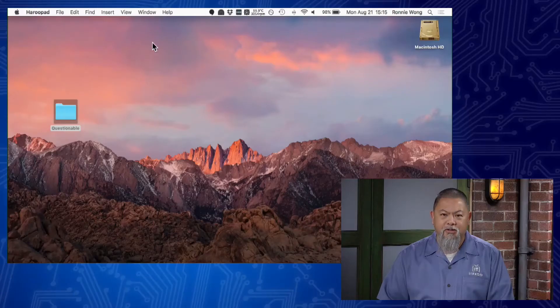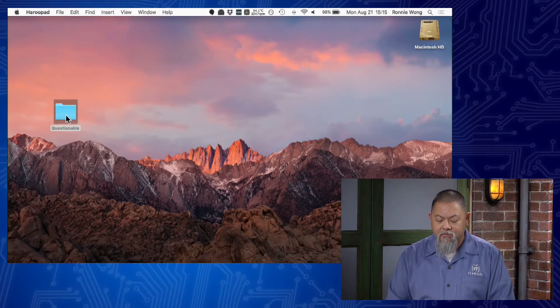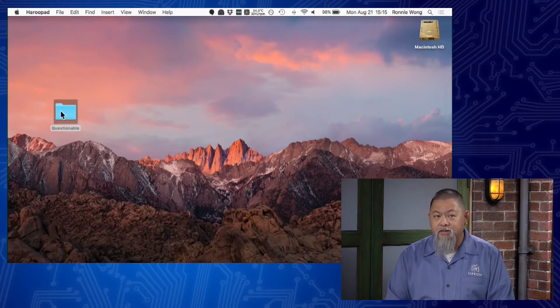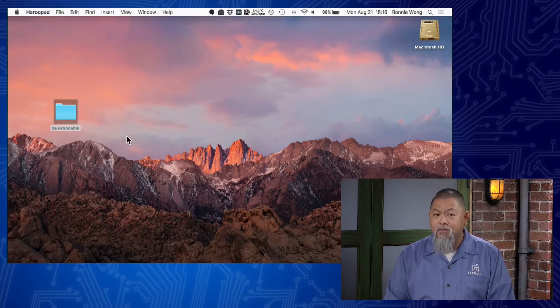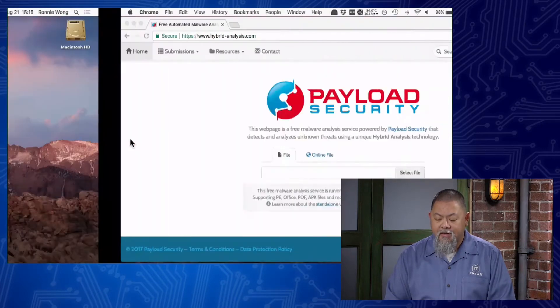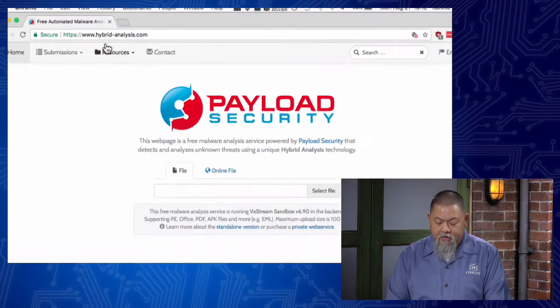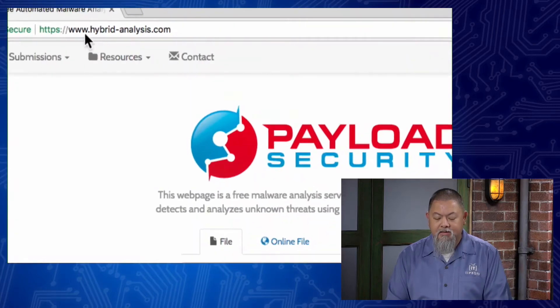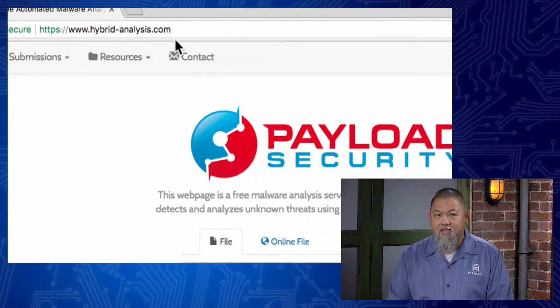Let's take a look at my computer. So I have a file that I suspect is some type of malicious software inside this folder that I've extracted. Once I do that, I go over to a website. On this website, it is www.hybrid-analysis.com.